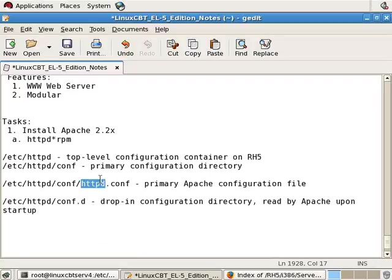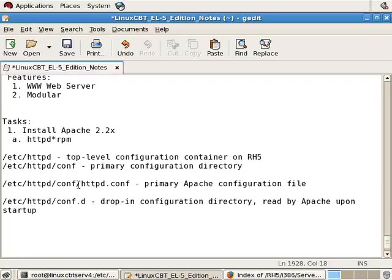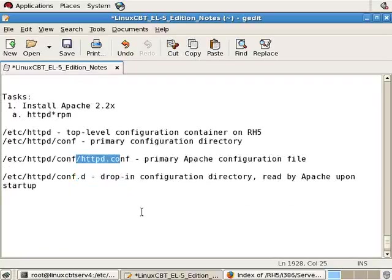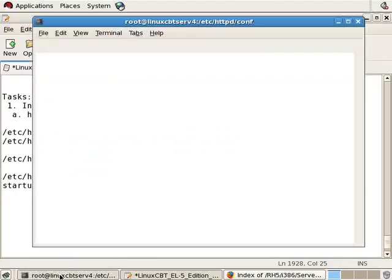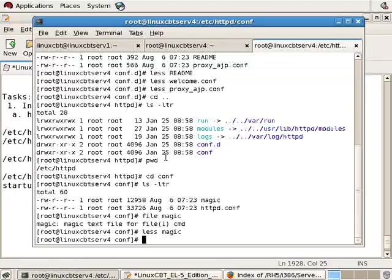You can enable or disable any feature supported by Apache via this file. But administrators have a tendency to split out configuration items and make use of the include feature so that it's much more organized. For example, in a SUSE environment, virtual hosts are defined in distinct files to keep them nice and clean, but then referenced from the primary httpd.conf file for inclusion in the overall configuration.